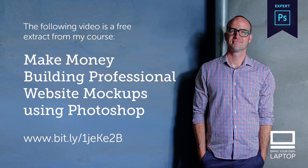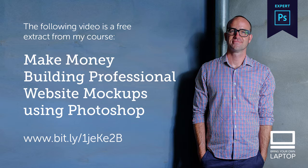This particular video is a free extract from my course called How to Make Money Building Professional Website Mockups Using Photoshop. If you're serious about making money as a web designer, there's a discount code for you in the description. That's it, no more sales pitch, let's become artboard lovers together. Wow, that was a little creepy.